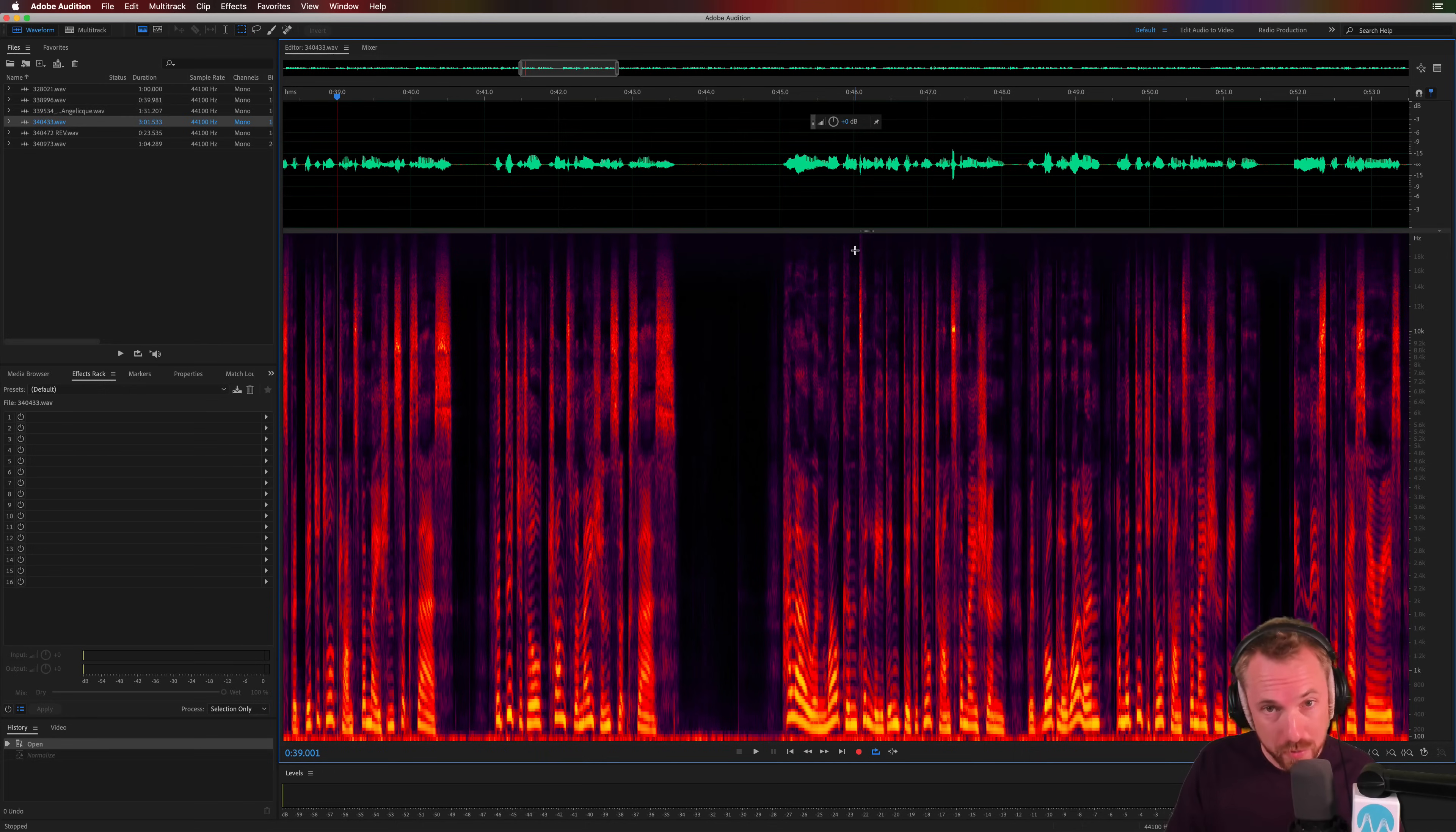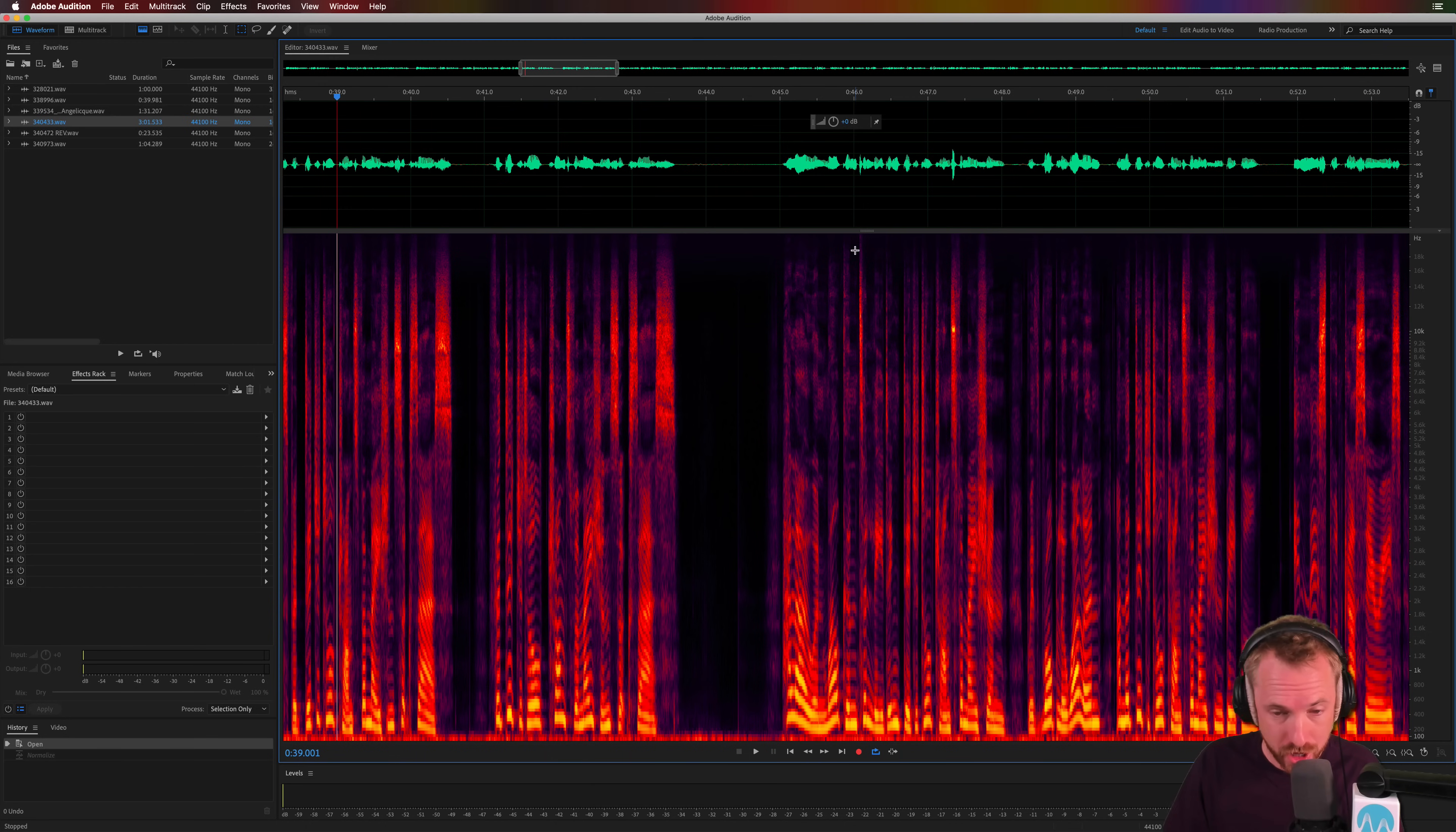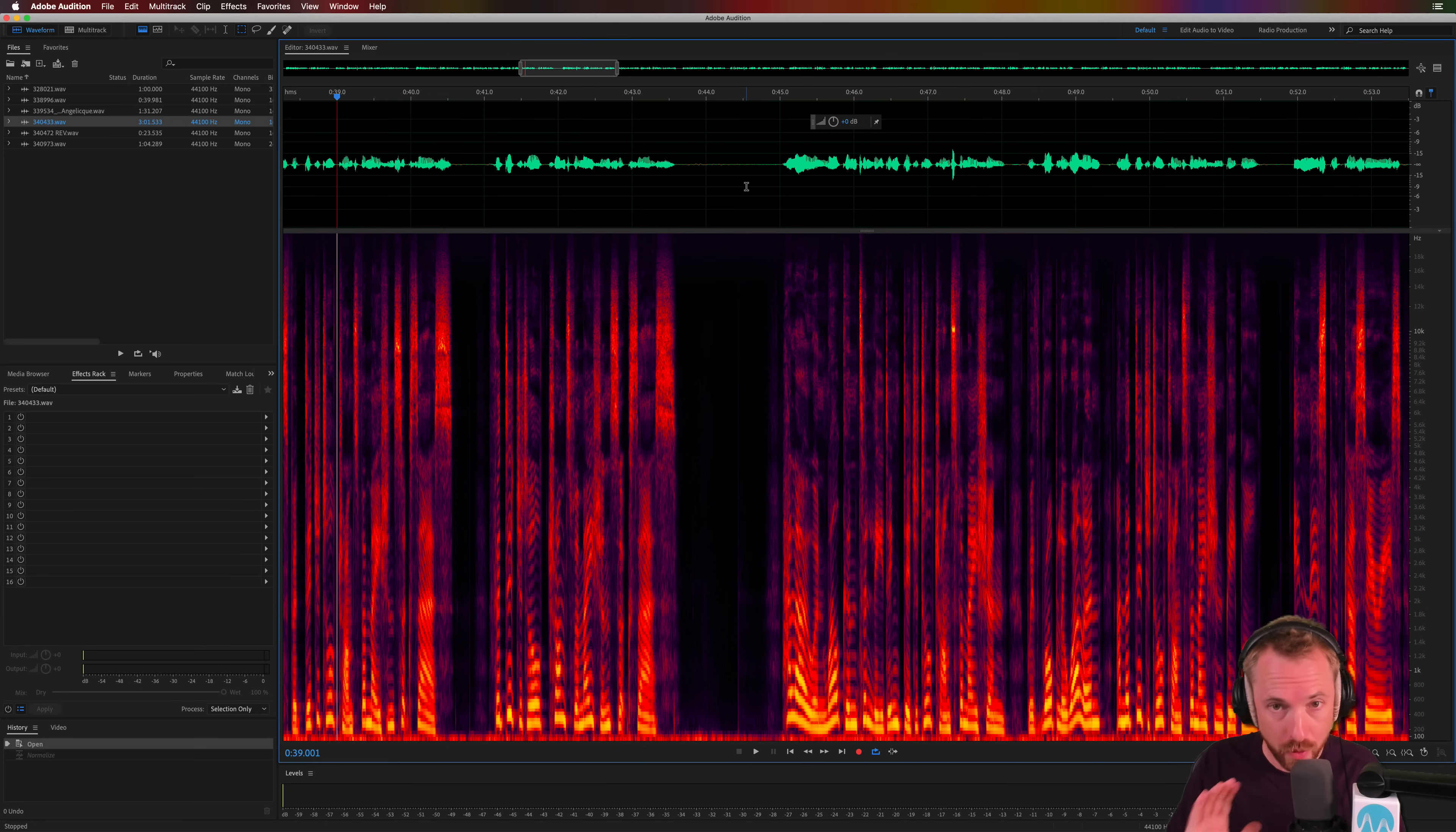A noise gate can be super helpful when you've got a recording and you want to get rid of any noise inside the silent parts, but keep the speech. For example, here and here, where we don't have any speech in a voice session, in a podcast, you want there to be absolute silence.